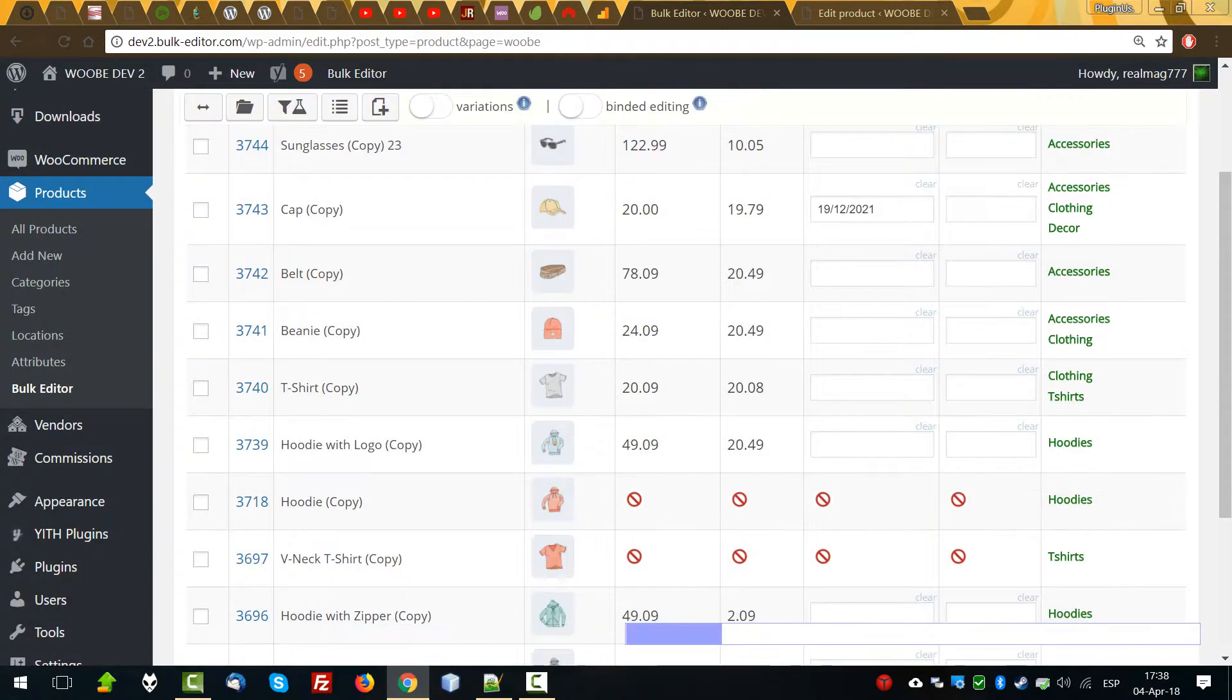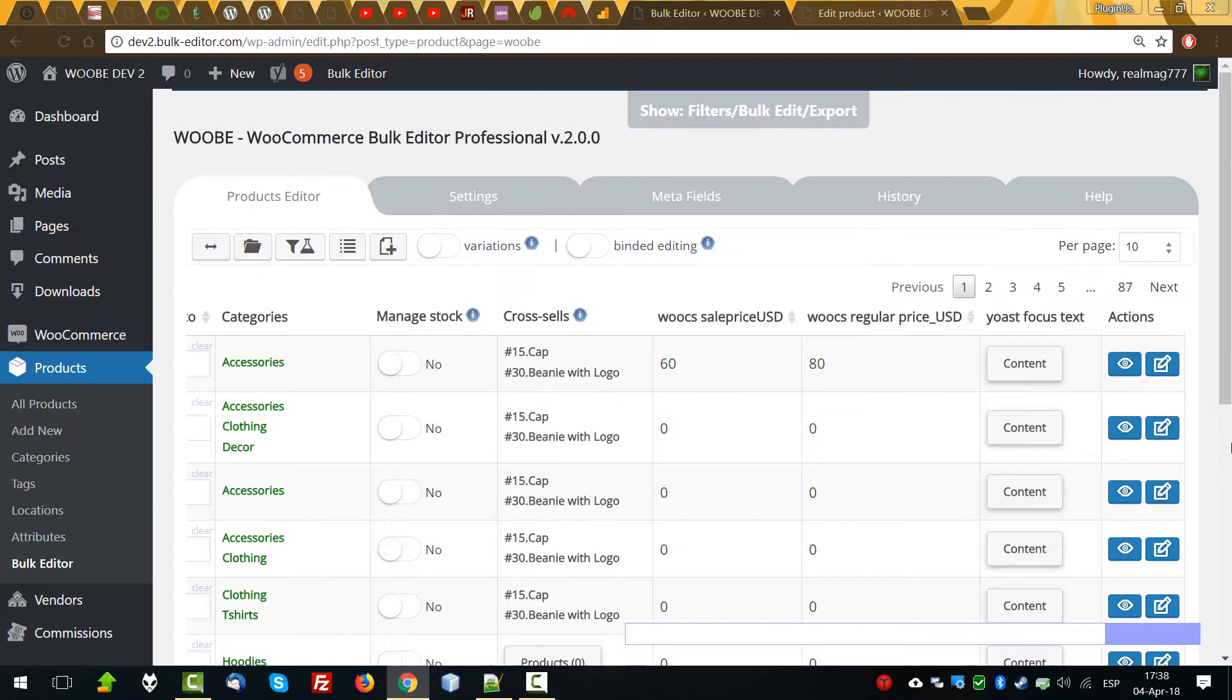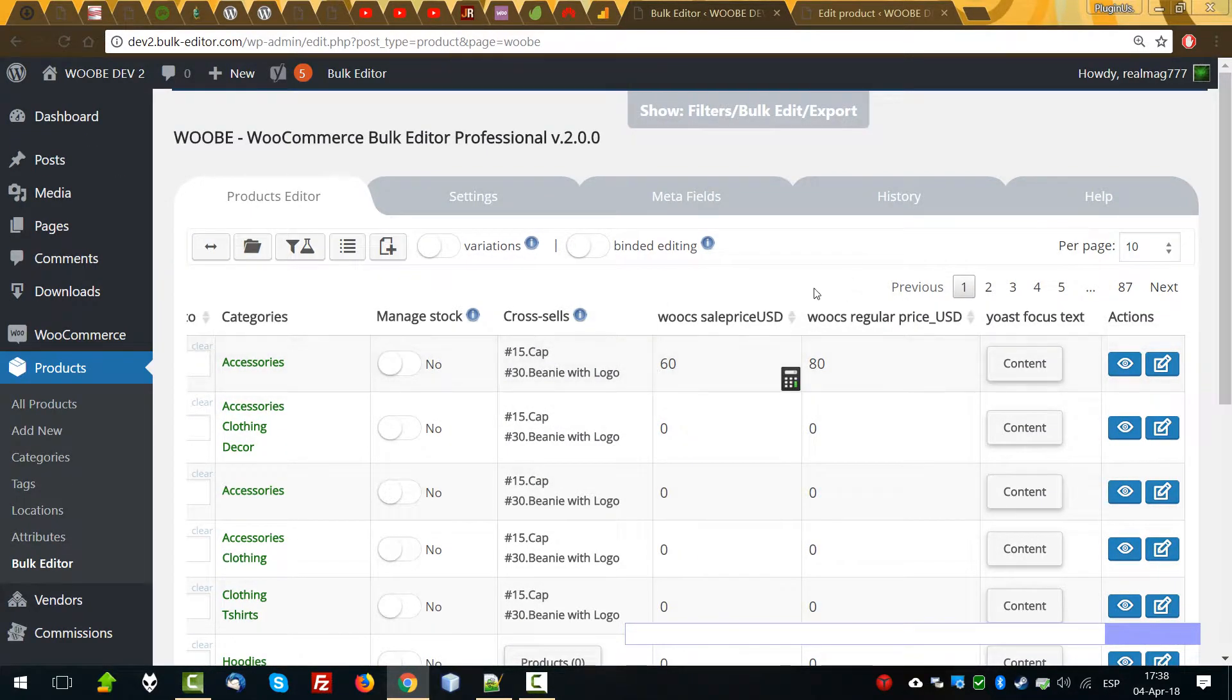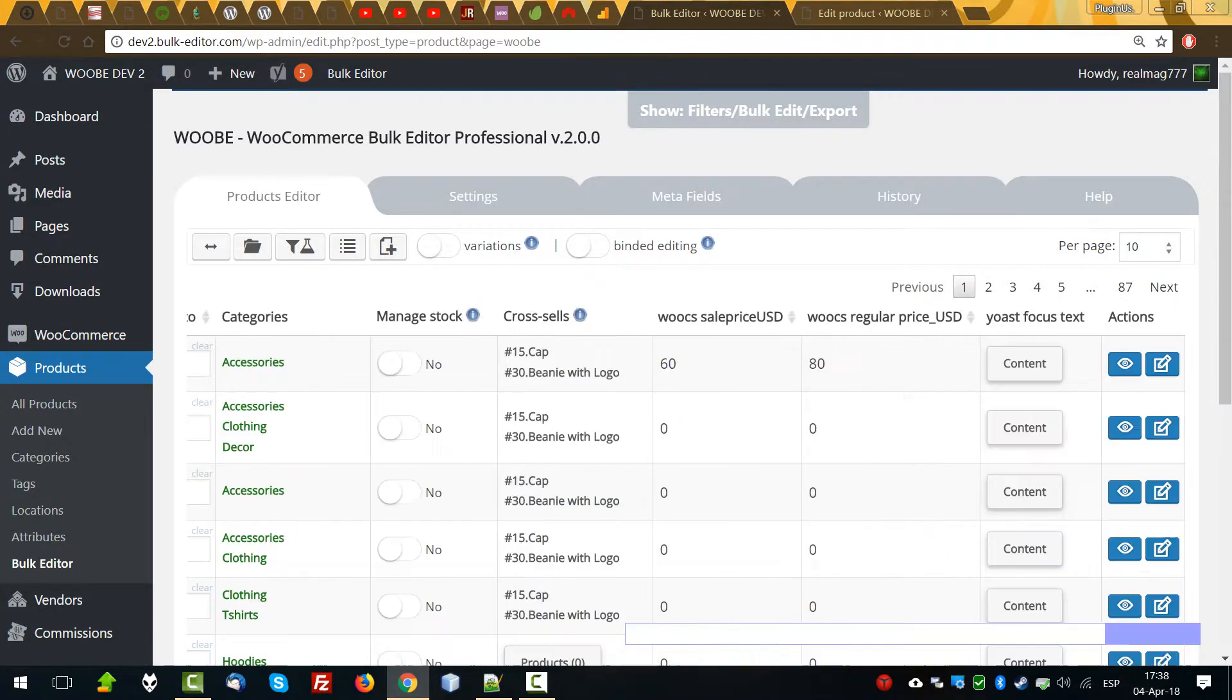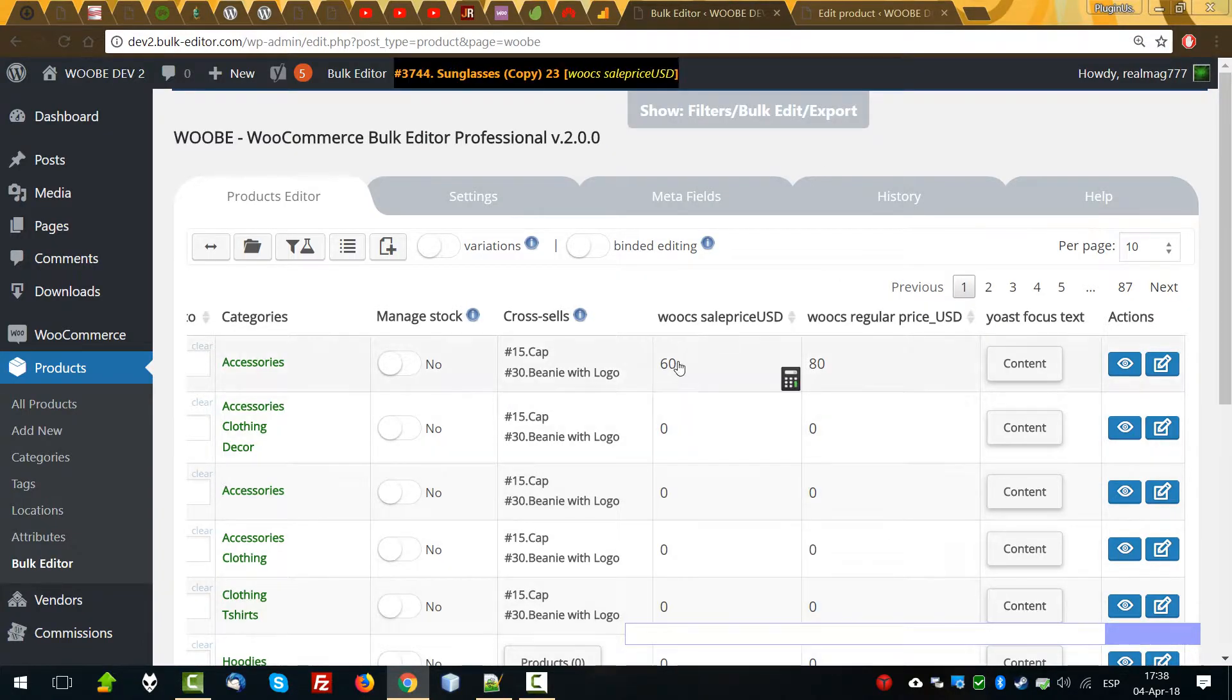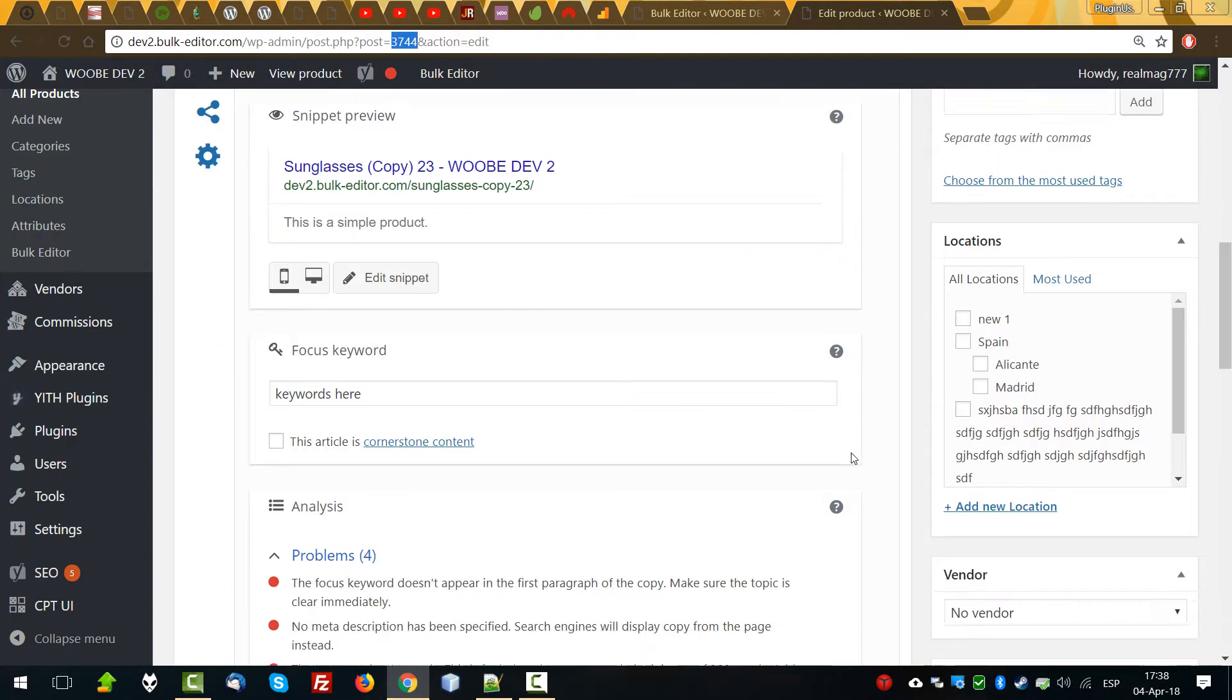After saving new columns, we can see them in the products editor. So for these products, which editor ID we took as an example, we can see already prepared data here.